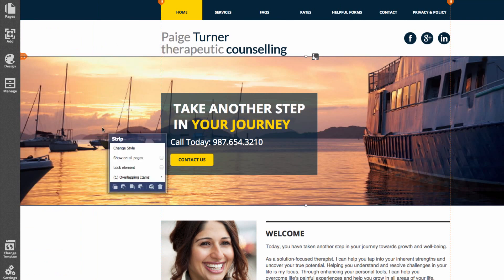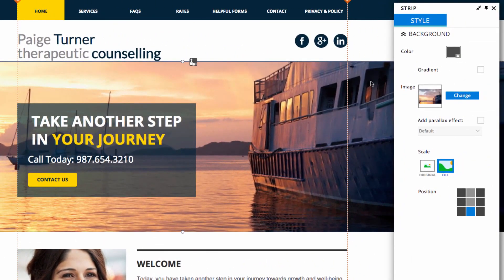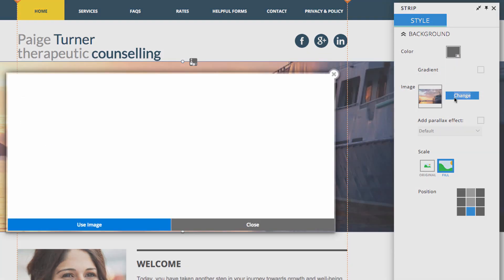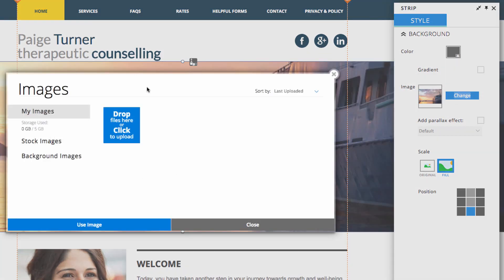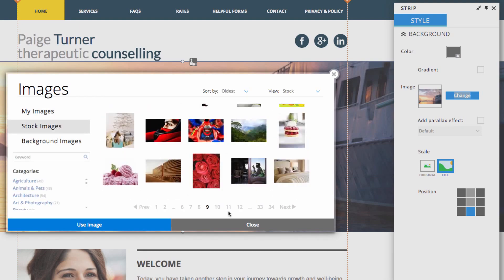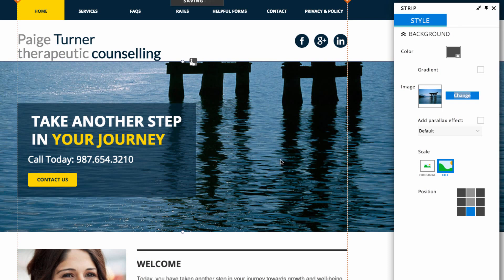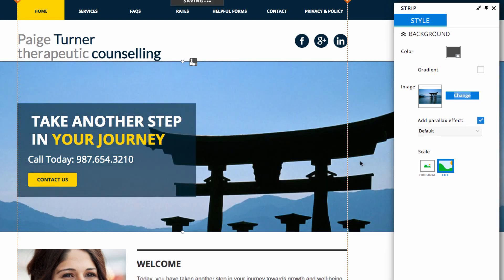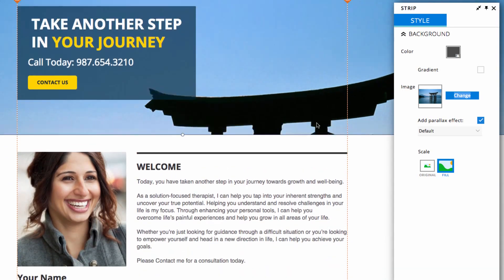The next thing we can do is change the hero image. Click on the image, and in the menu that pops up, click 'Change style.' Then click 'Change' next to the image option and find an image from our vast selection of stock images. I've gone with this image here. We can also add a parallax effect — this gives the illusion that the background moves slower than the foreground when you scroll the page. I'll click 'Add parallax effect' and you can see the background moves slower when scrolling.